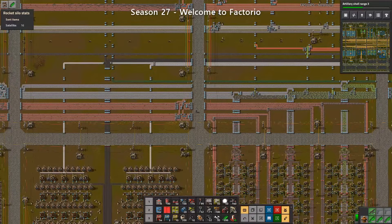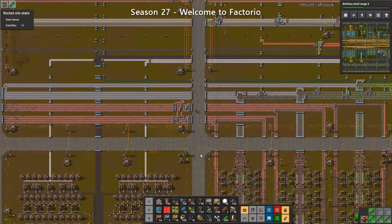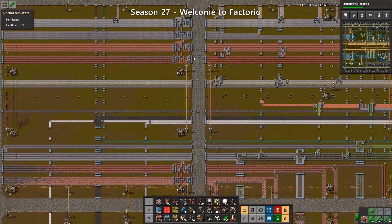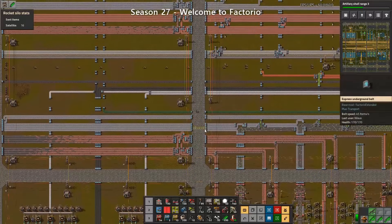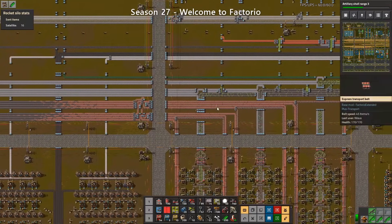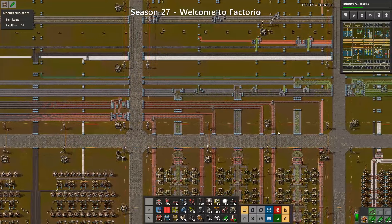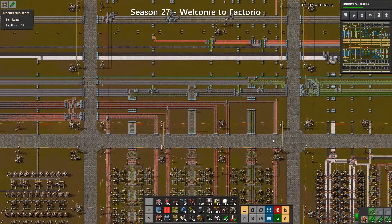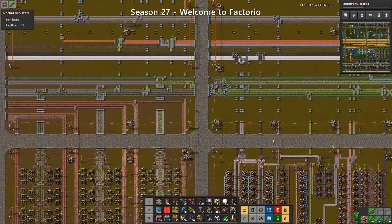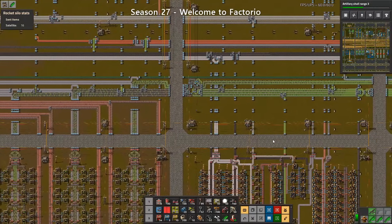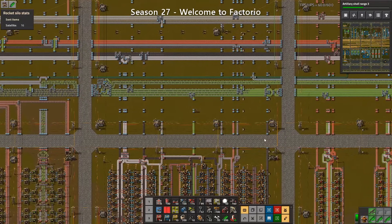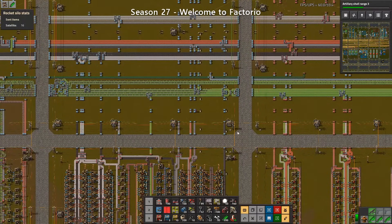Let's take a look at the advantages and disadvantages of using a main bus to structure your base. The biggest advantage is the self-balancing nature of the main bus based on supply and demand. Another advantage is how easy it is to visually identify bottlenecks — simply go through the lanes and see which ones are not full. It gives a clear indication of what to build next: do you need more plates? Do you need more circuits? This is easy to spot on a main bus build.